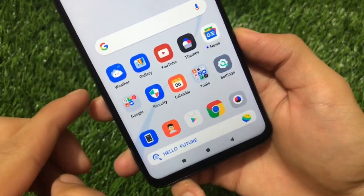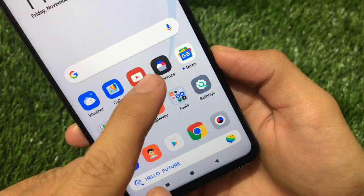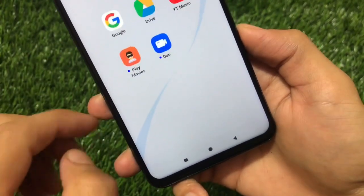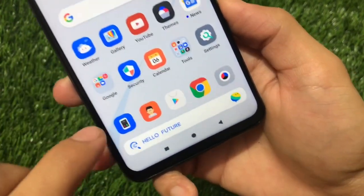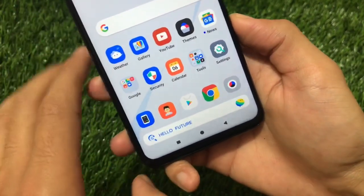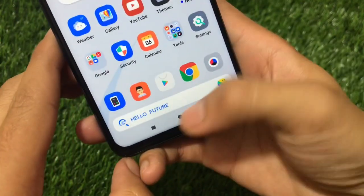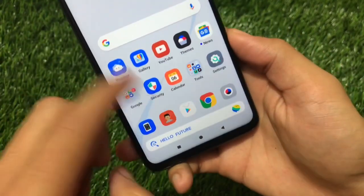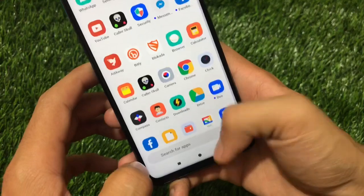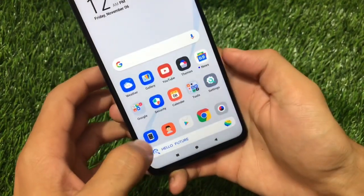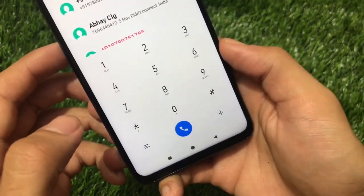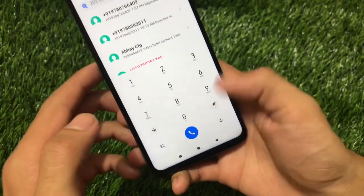Looking at the icons, you can see Weather, Gallery, YouTube, Themes — almost every icon looks interesting. If you go further, Display, Movies, Phone, Contacts, Play Store, Chrome, Camera — almost every icon looks good here. The navigation keys also look good, and the dialer pad is themed as well with custom fonts.